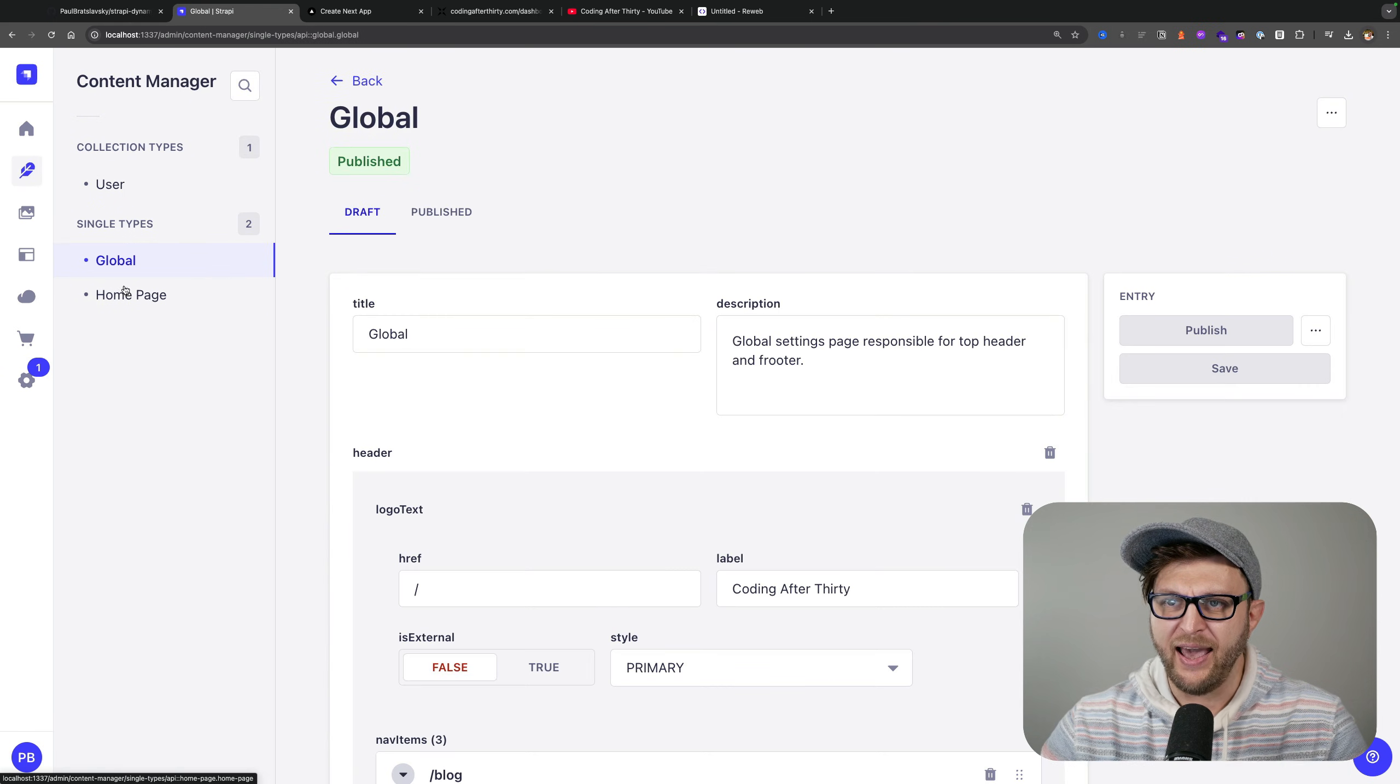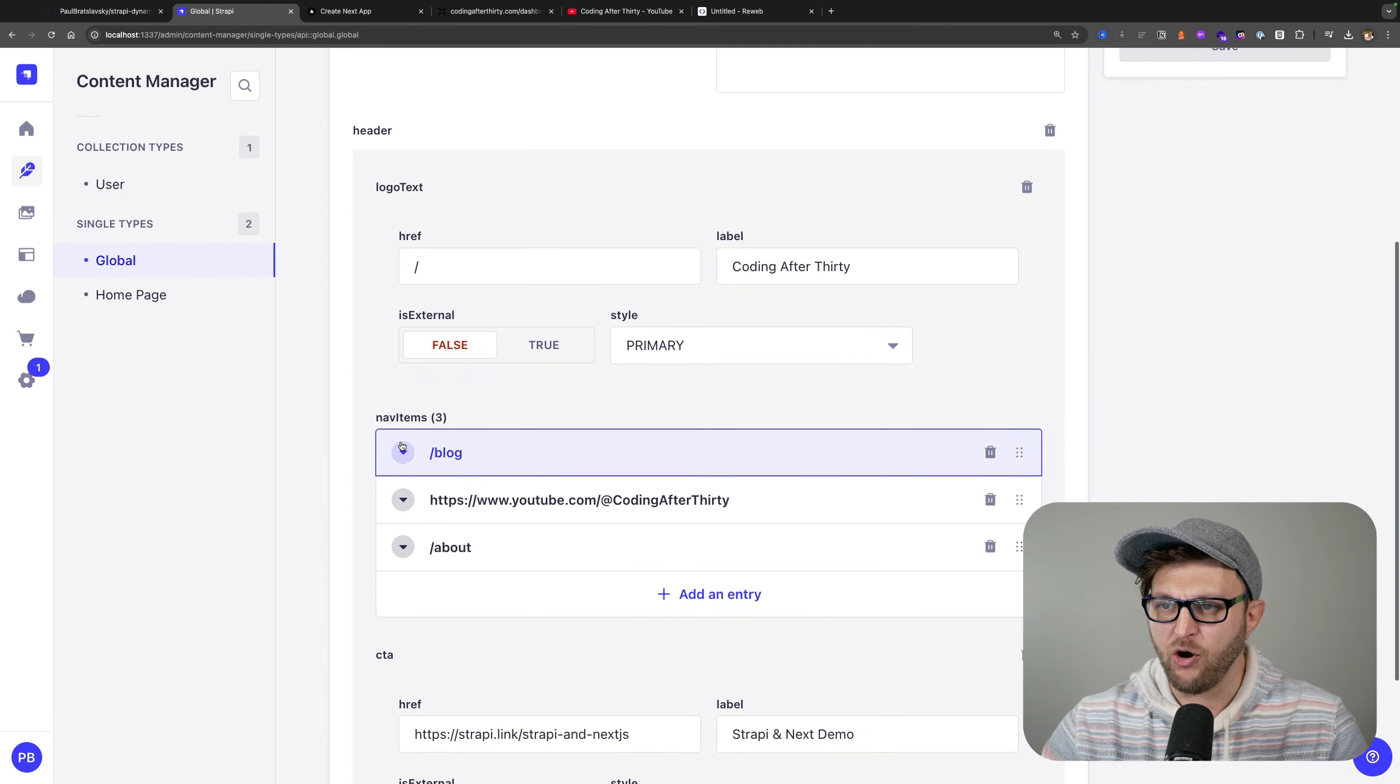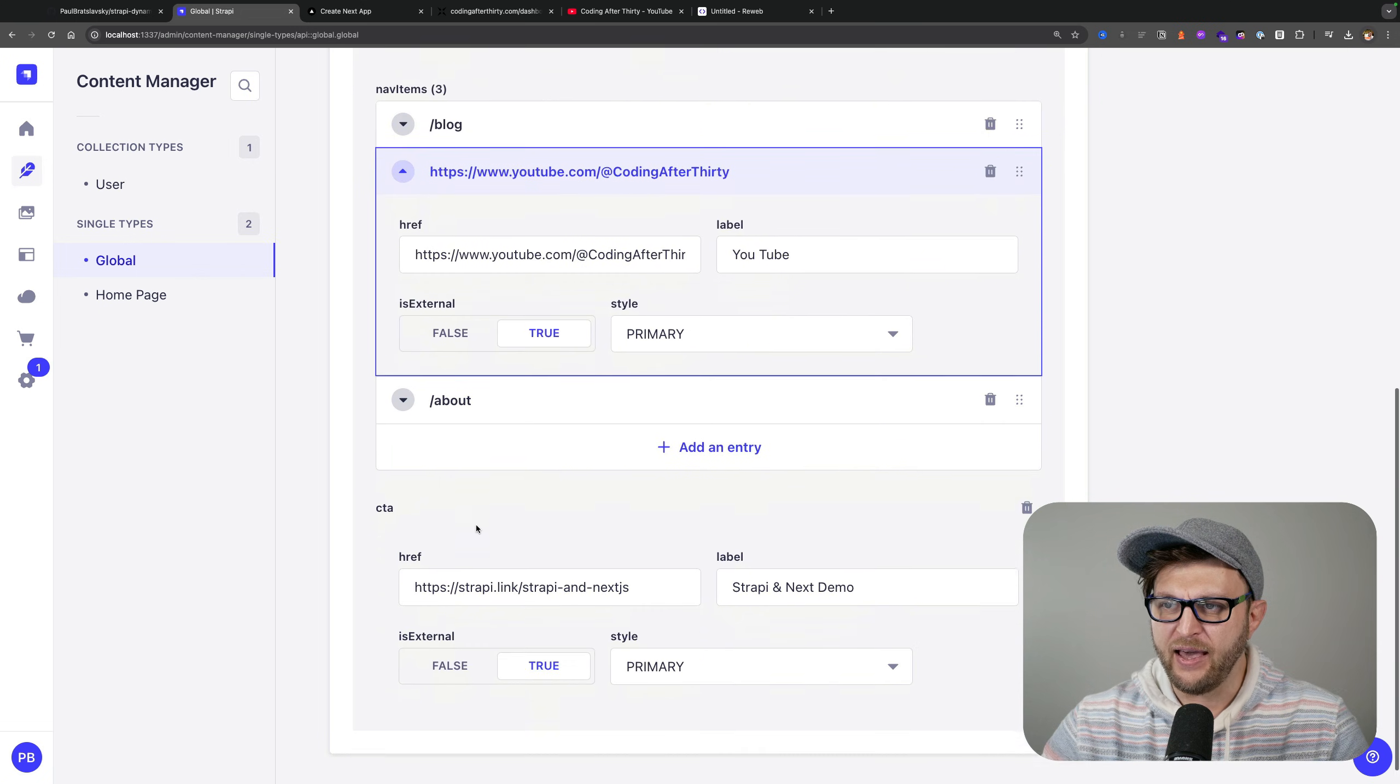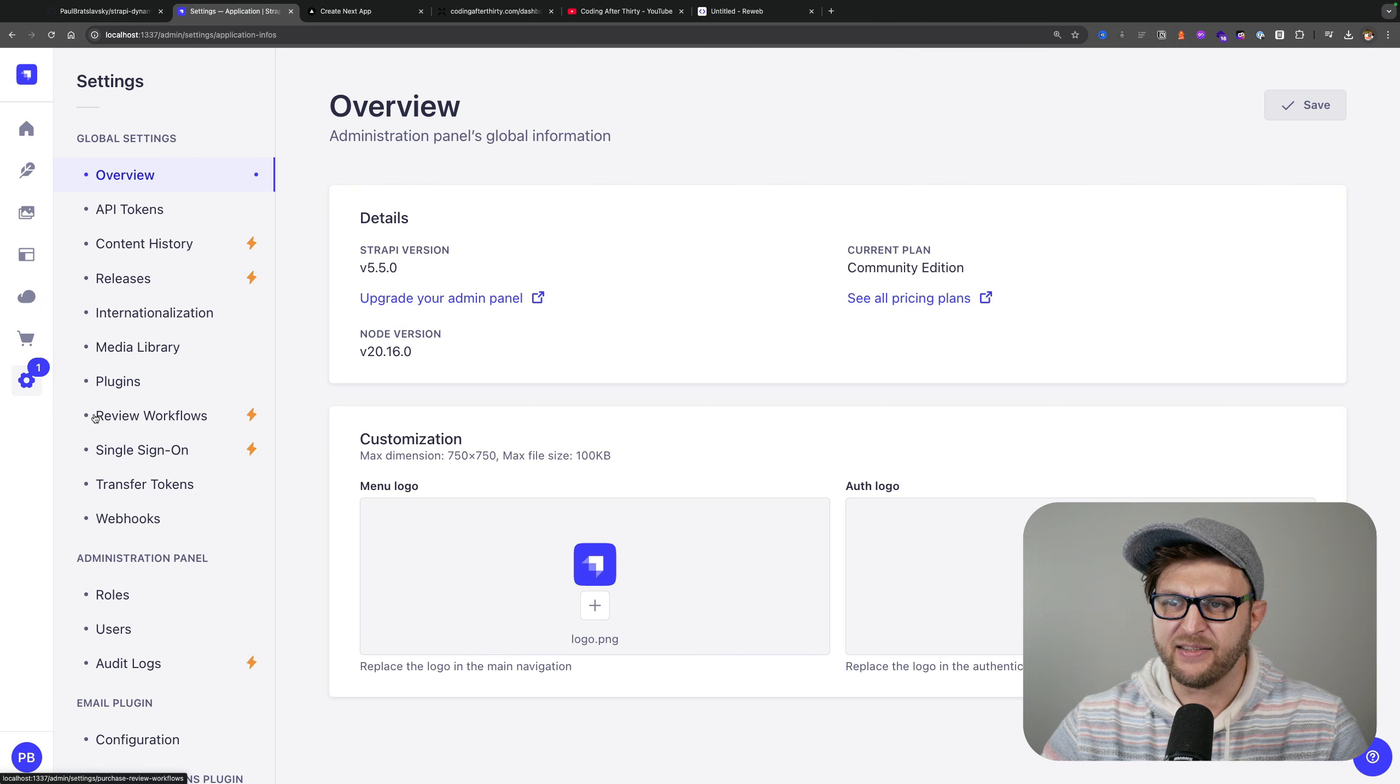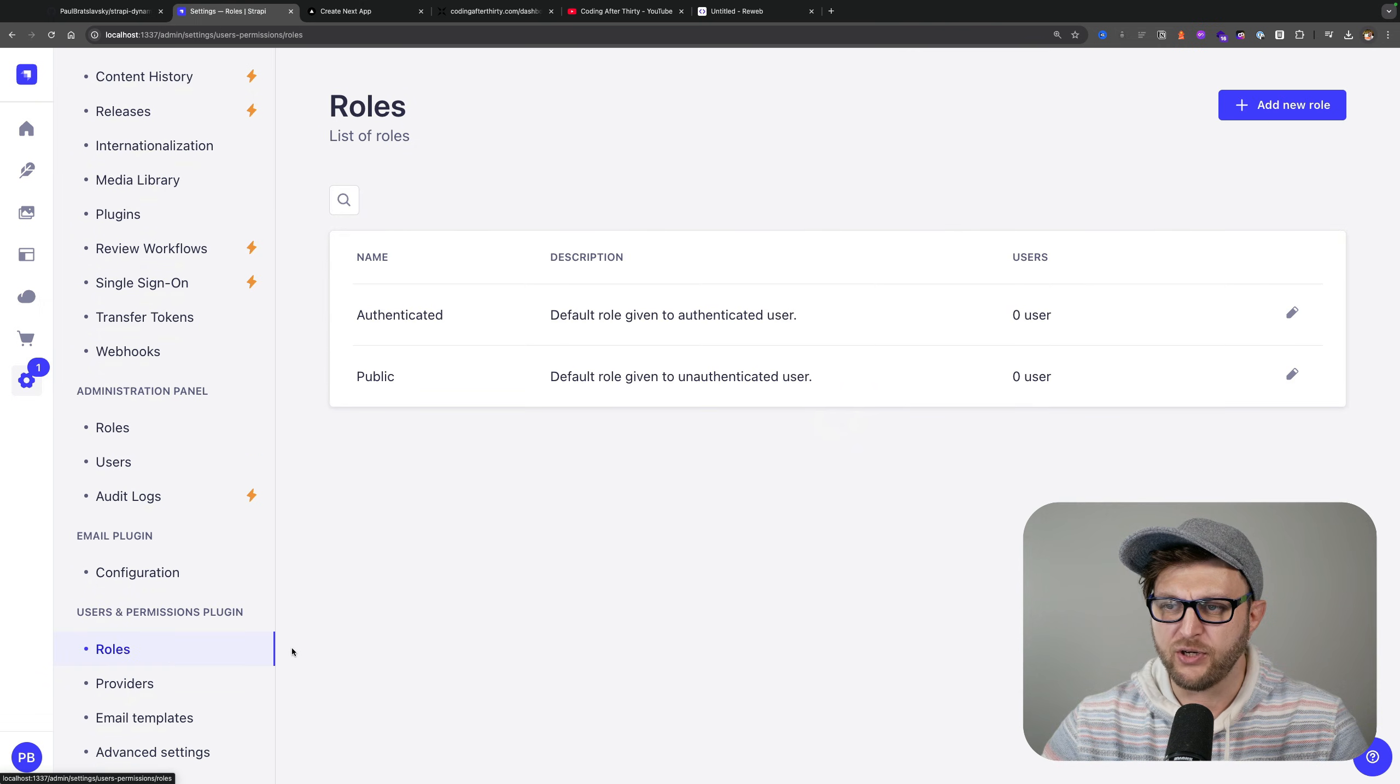Once I built that component I was able to add that data by adding all my nav items. Once everything was done I was able to publish it, and here in the settings I'm able to expose each individual endpoint in Strapi for consumption.